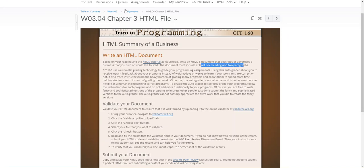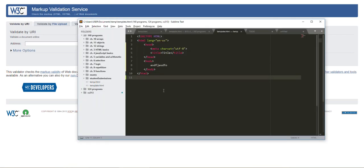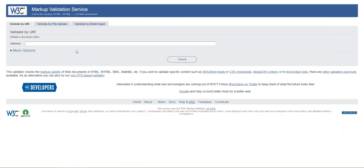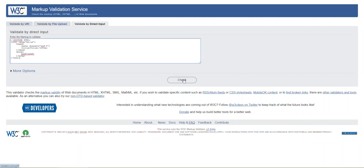The last thing that I would recommend that you do is to go to this validator page. This won't validate JavaScript. This will only validate your HTML. But I can copy in this text right here. I could upload a file or I can just validate by direct input right here and I can paste in my file here and check it.